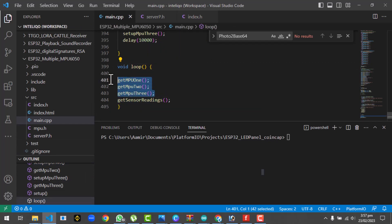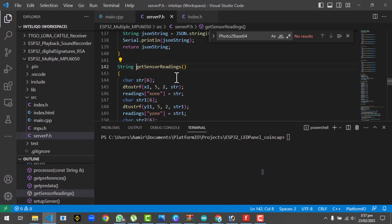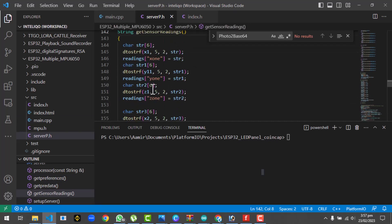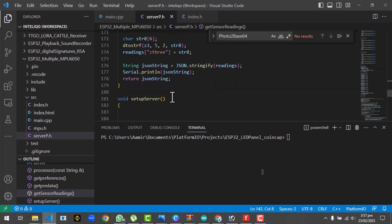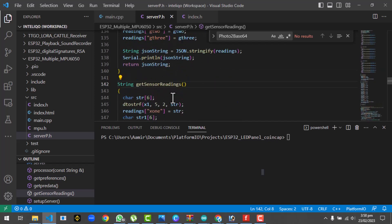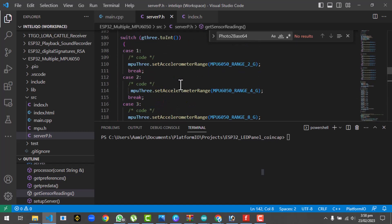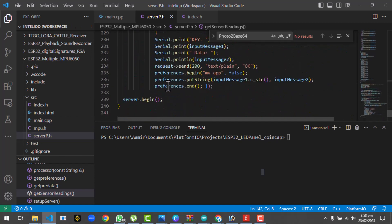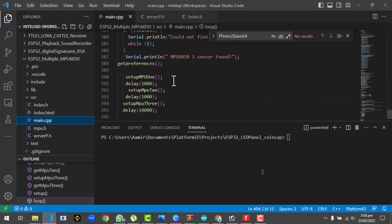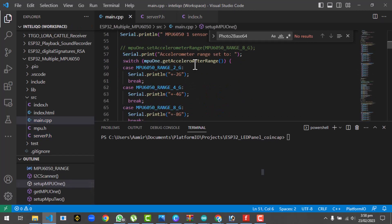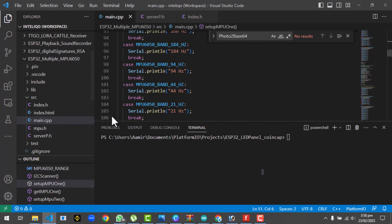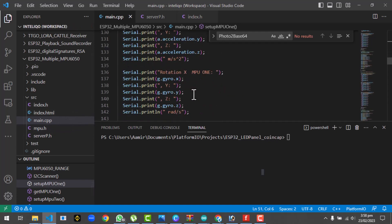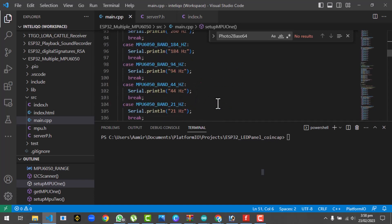This same function structure applies to all three MPU6050 sensors. After reading all three sensors, the data — X1, X2, X3, and so on — is posted to the local web server. We are also setting the gravity range values for each sensor from the interface, allowing the MPU range to be configured remotely.